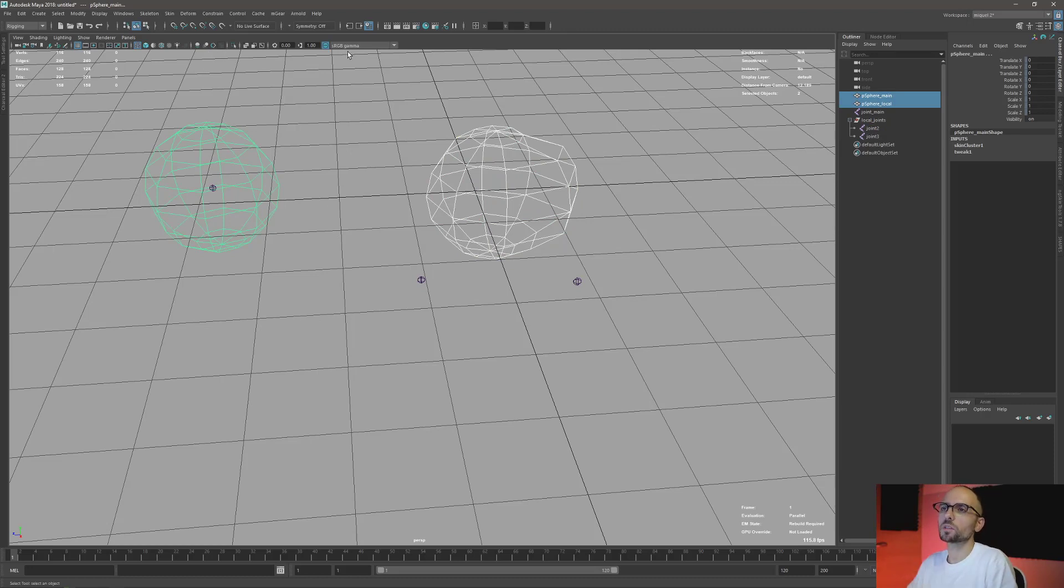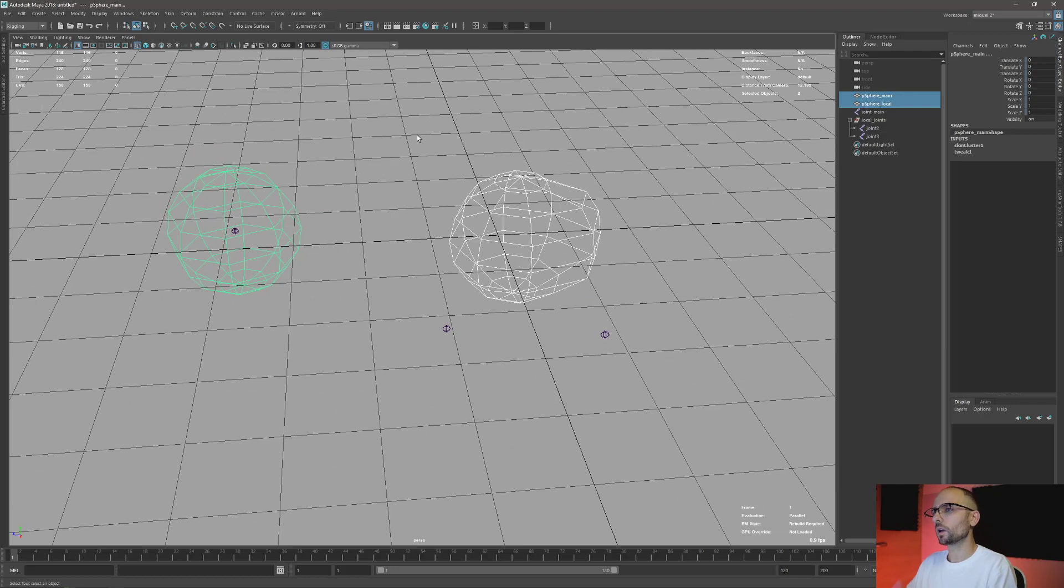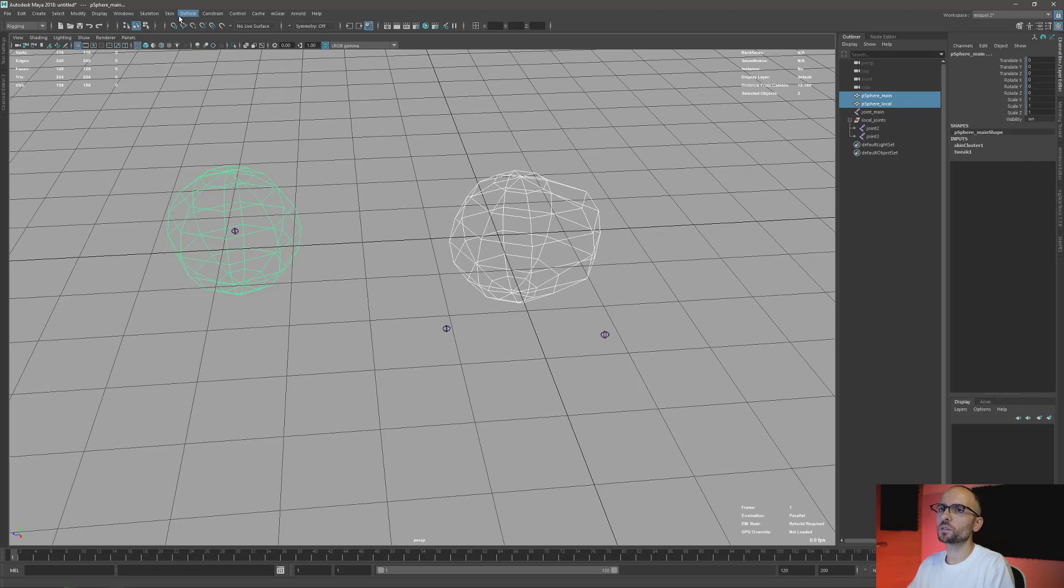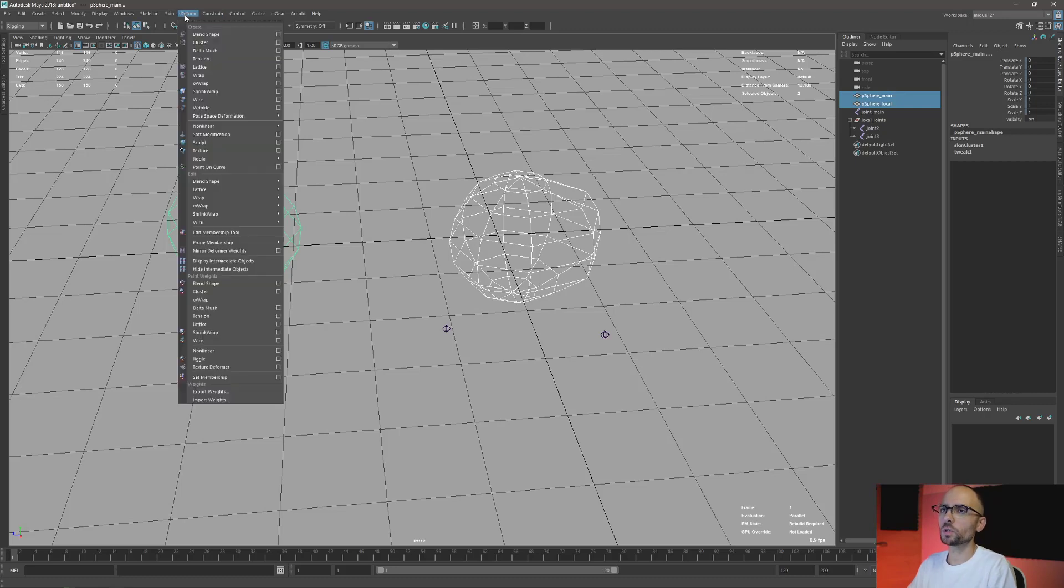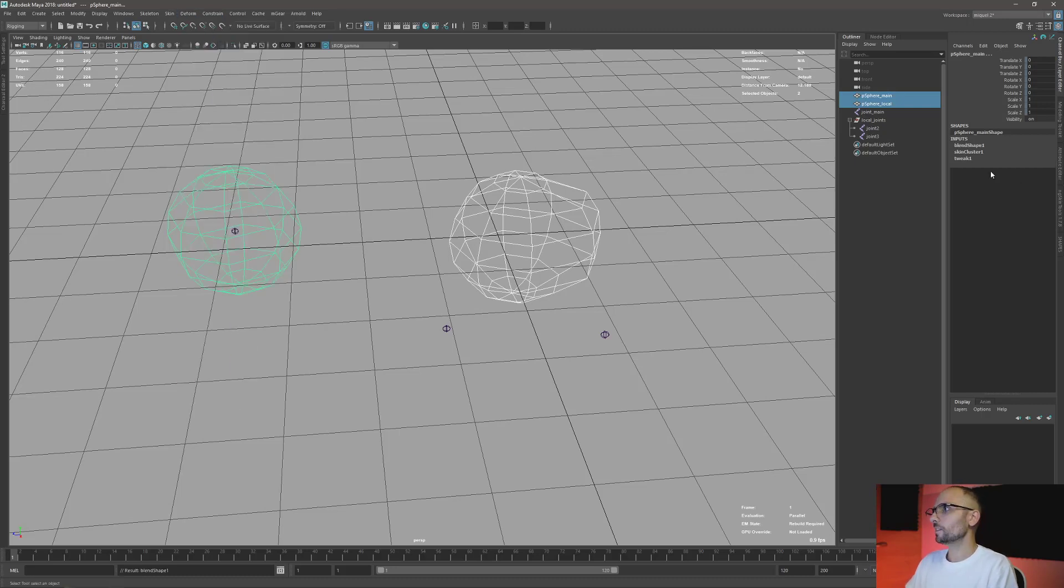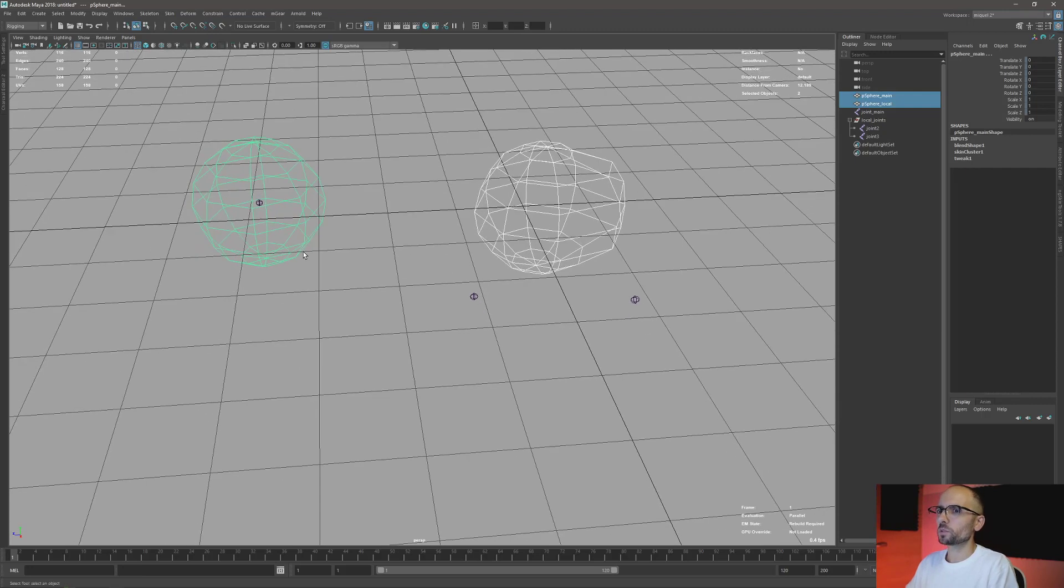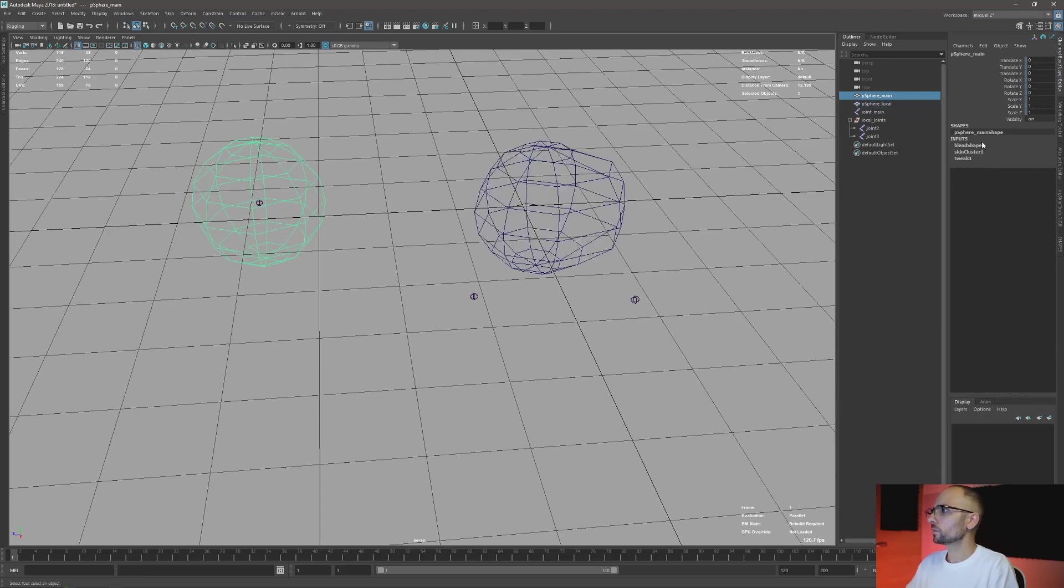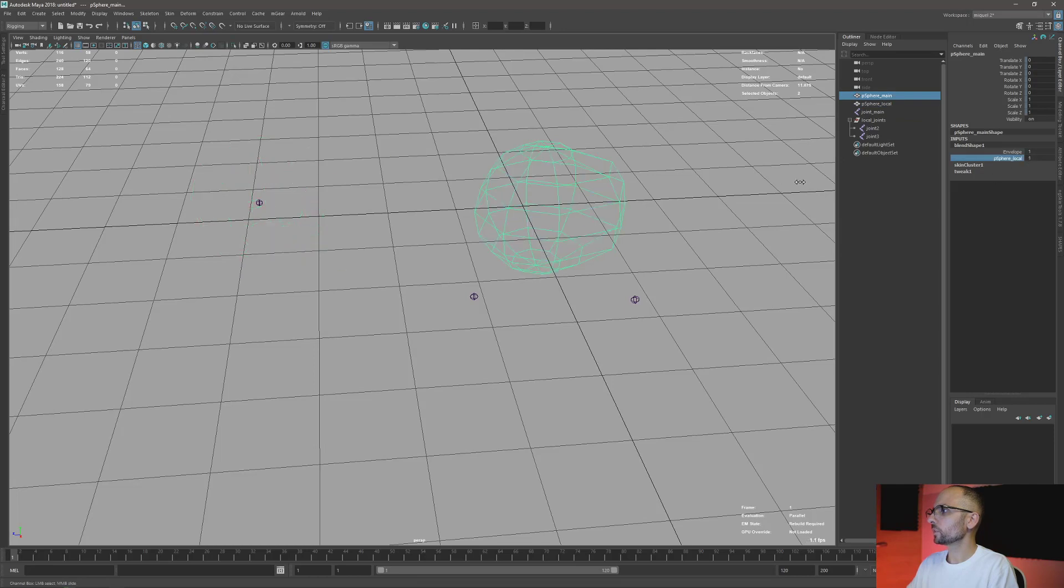You can connect the input mesh to the output mesh, it depends what you want. I prefer to use blend shapes. It's not that expensive in terms of evaluation, and it's easier and you can connect several at the same time. It's a bit cleaner, so I found it's very easy. I'm just gonna plug this to one.